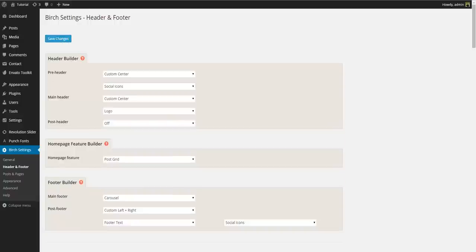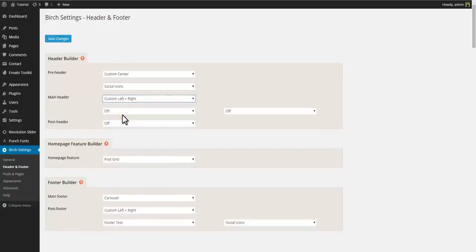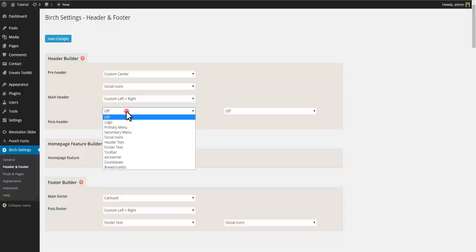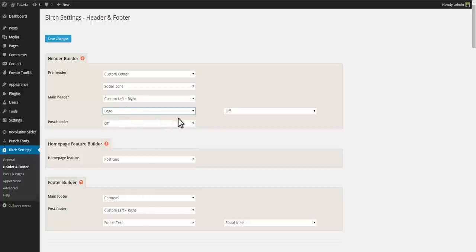We'll change our main header to a left and right header where we have our logo to the left and primary menu to the right.